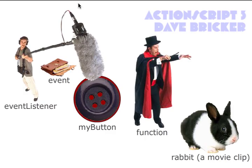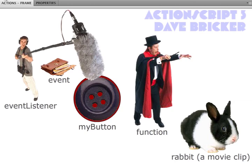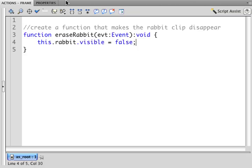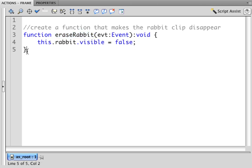You may notice that nothing happened. Why? Well, we never called the function. So what we want is to call that function. But we want the listener to call the function.